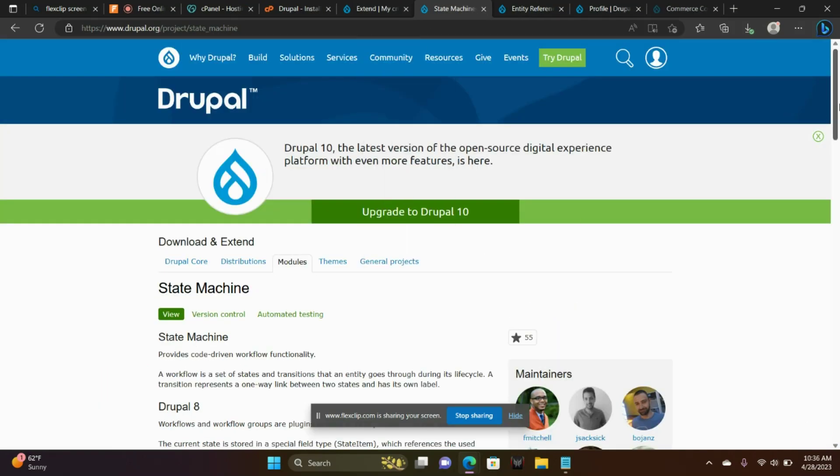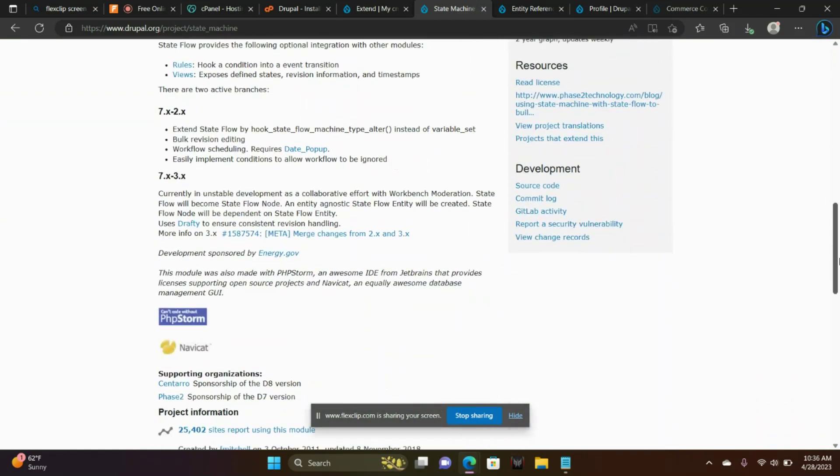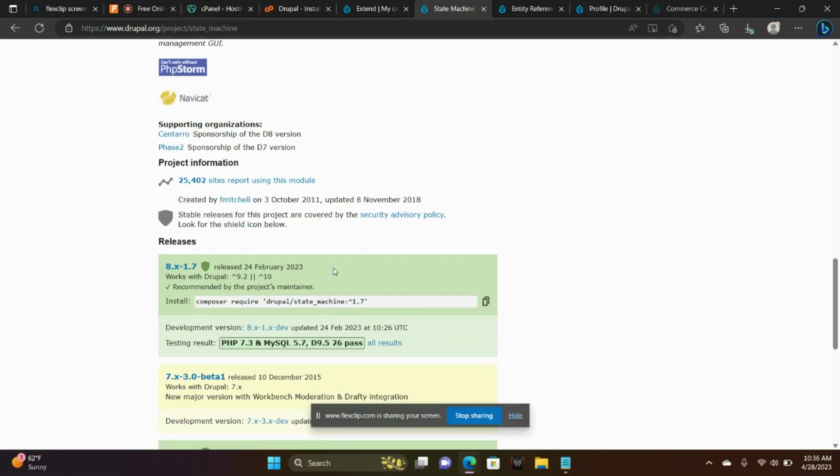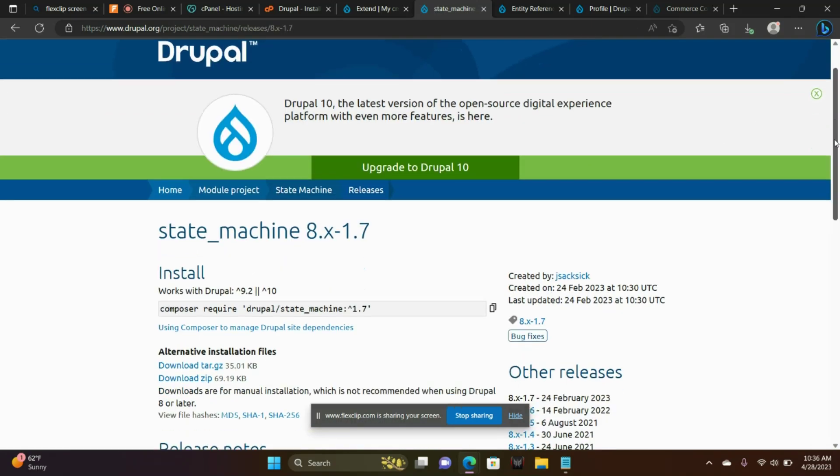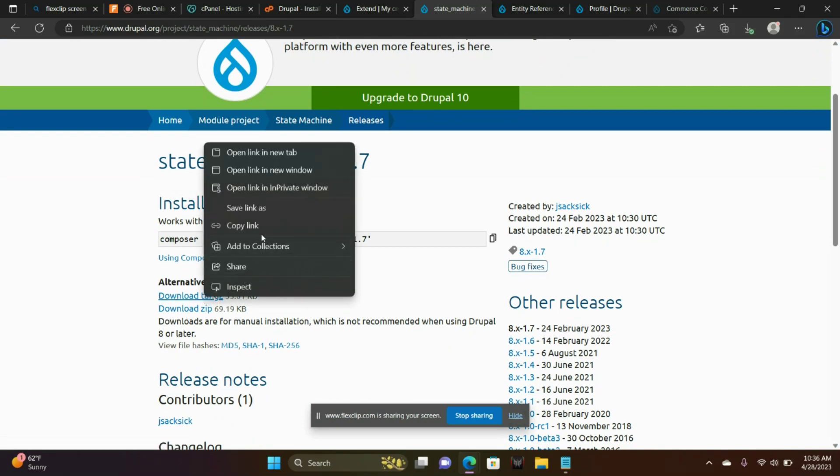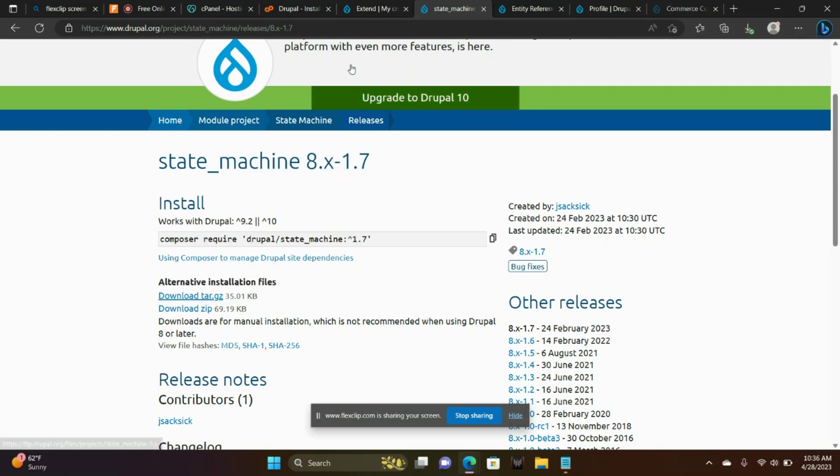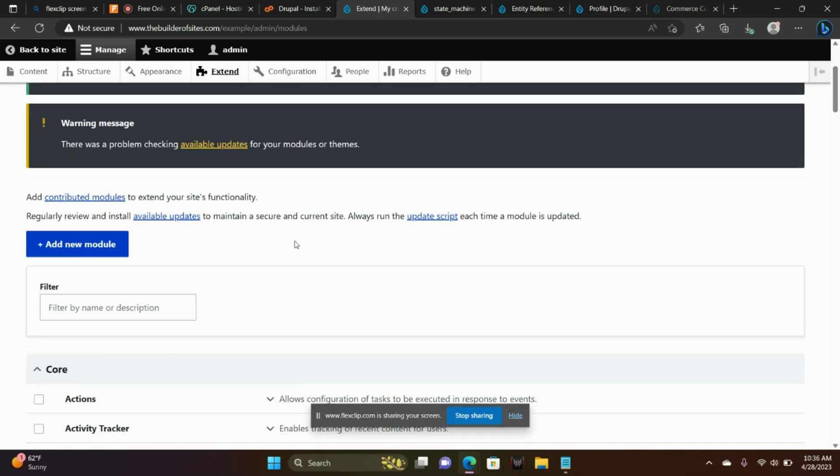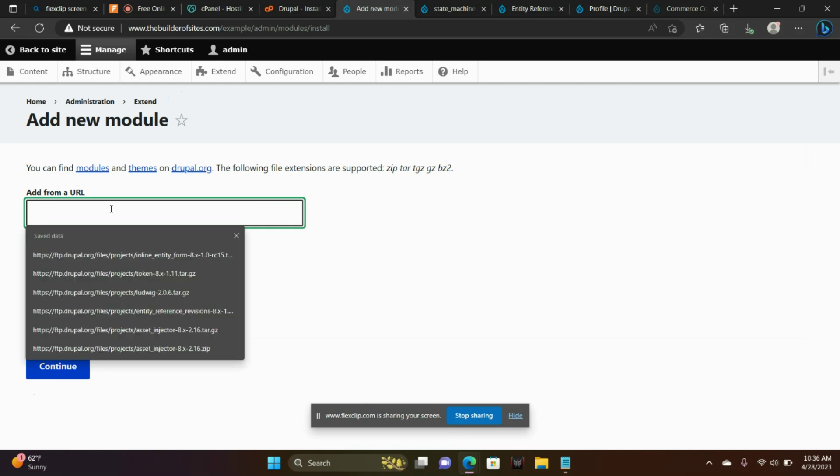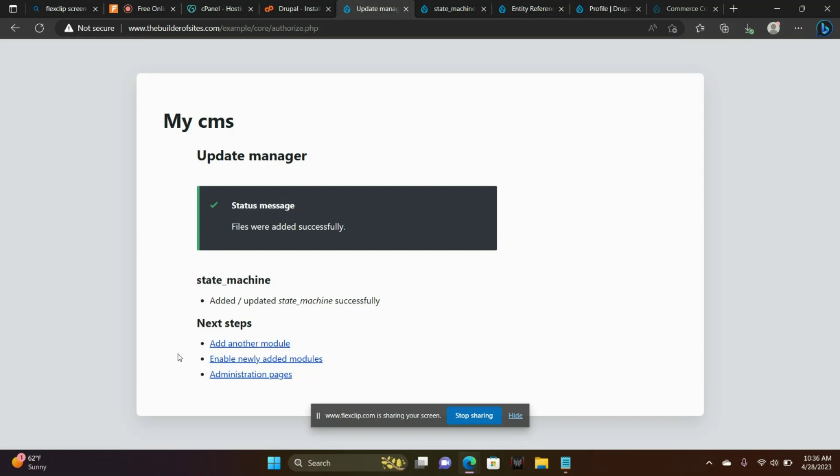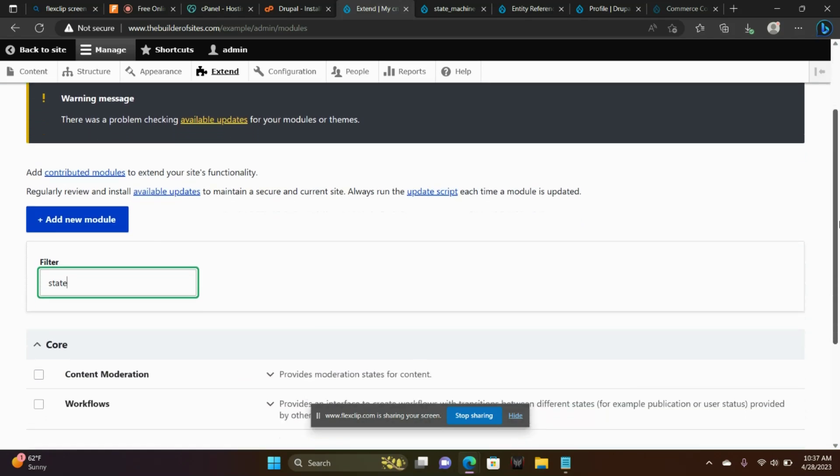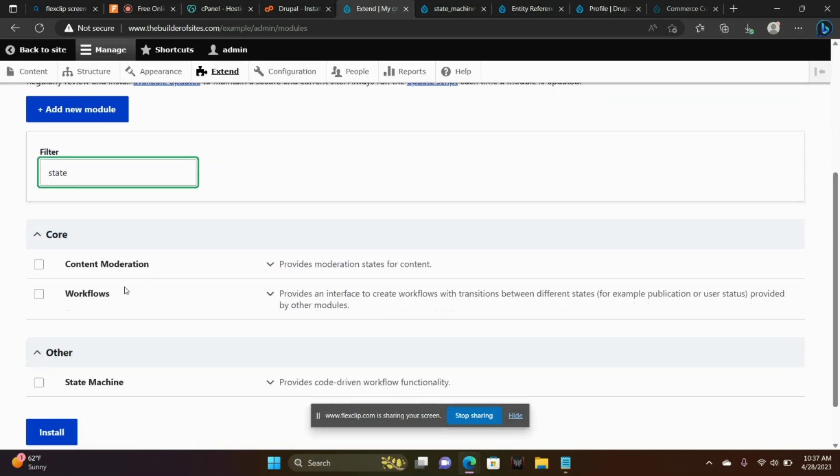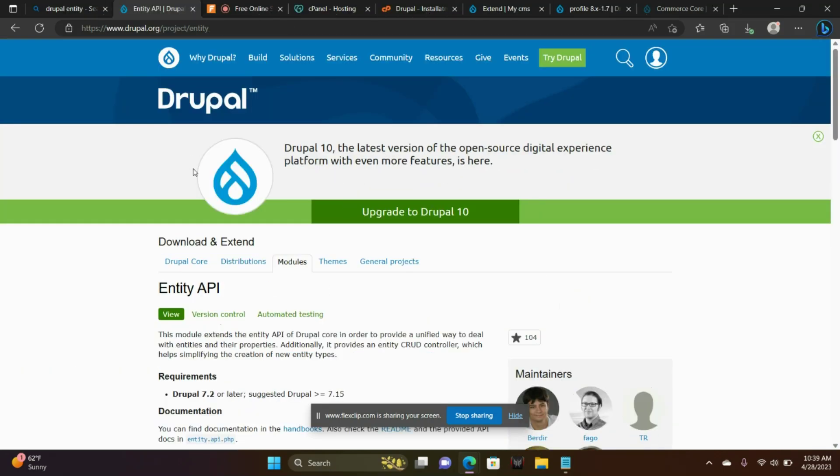State Machine, that's the next module to install. Right-click. Add new module. Enable state machine. There it is. Check the checkbox. We're almost done.